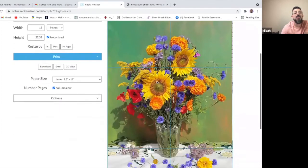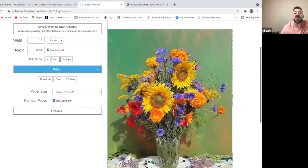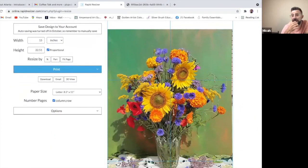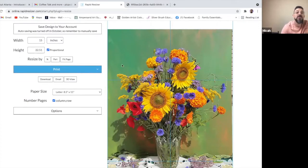And if I want to resize it, and let's say that I want to trace this outline or I want to print this so that I can trace an outline, and I'm working with a 16 by 20 canvas.